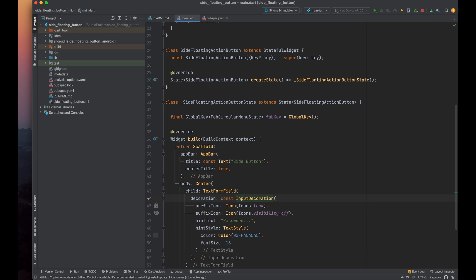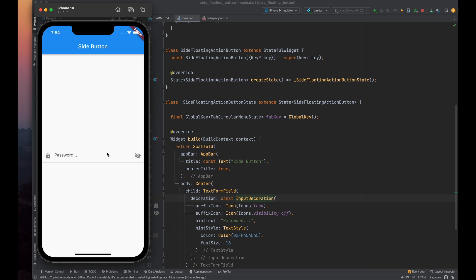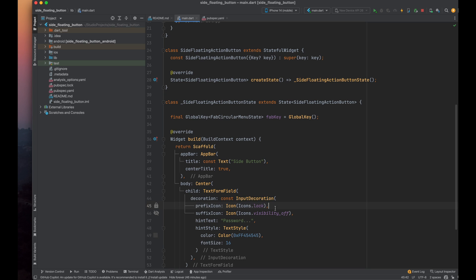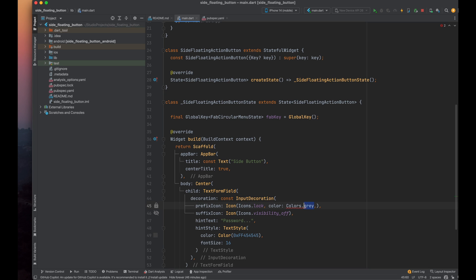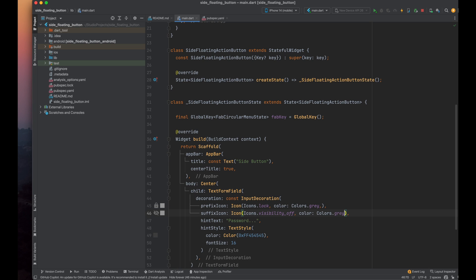Now, if you run the program, you'll see a lock icon at the start of the text form field and a visibility icon at the end. Let's give both icons a gray color. Feel free to change the colors according to your preference.